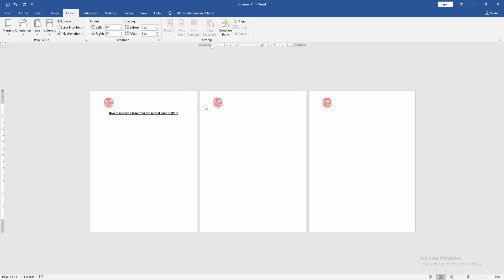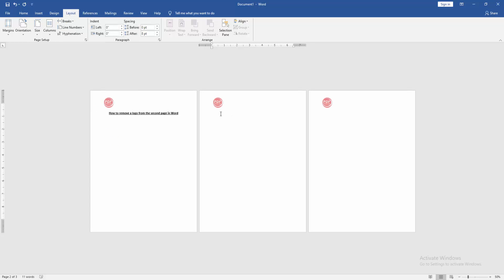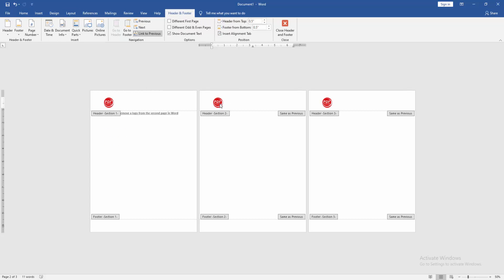Then go to the next second page and apply the same process. Then double-click on the header, go to the Header and Footer option, and click Link to Previous.